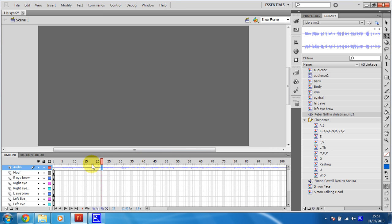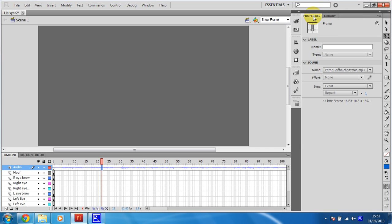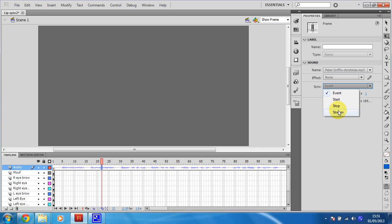So I'm going to click on it, and then go to properties up here. And at the moment, it's an event, and I need to change it to stream. Okay.